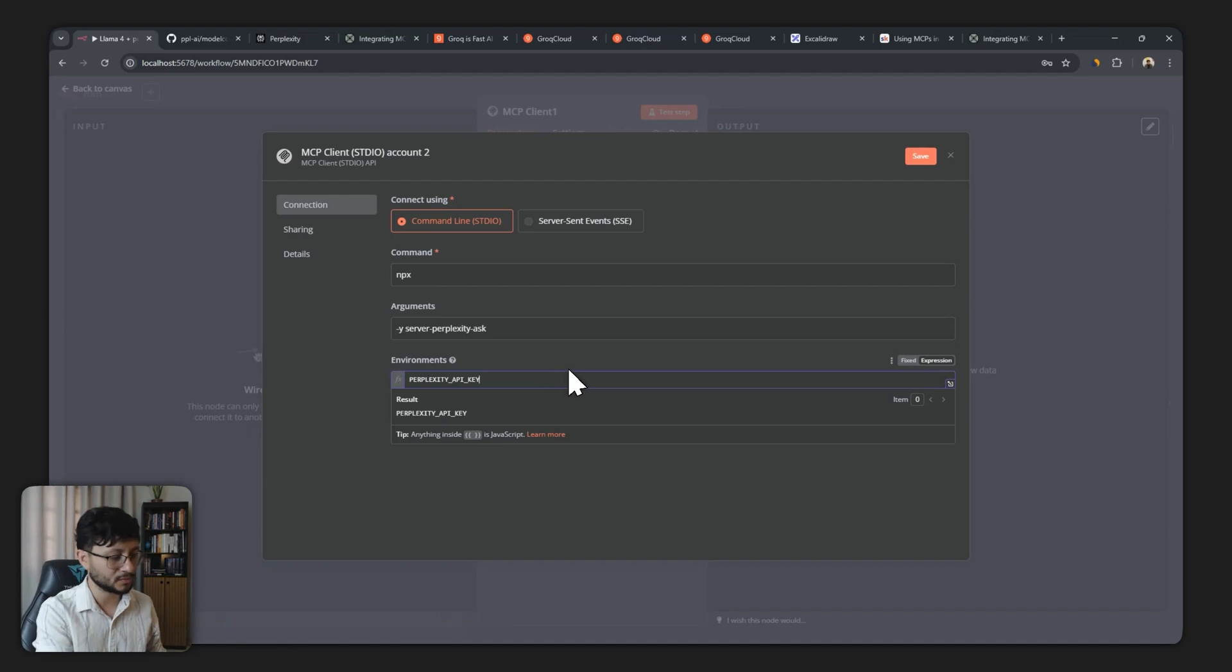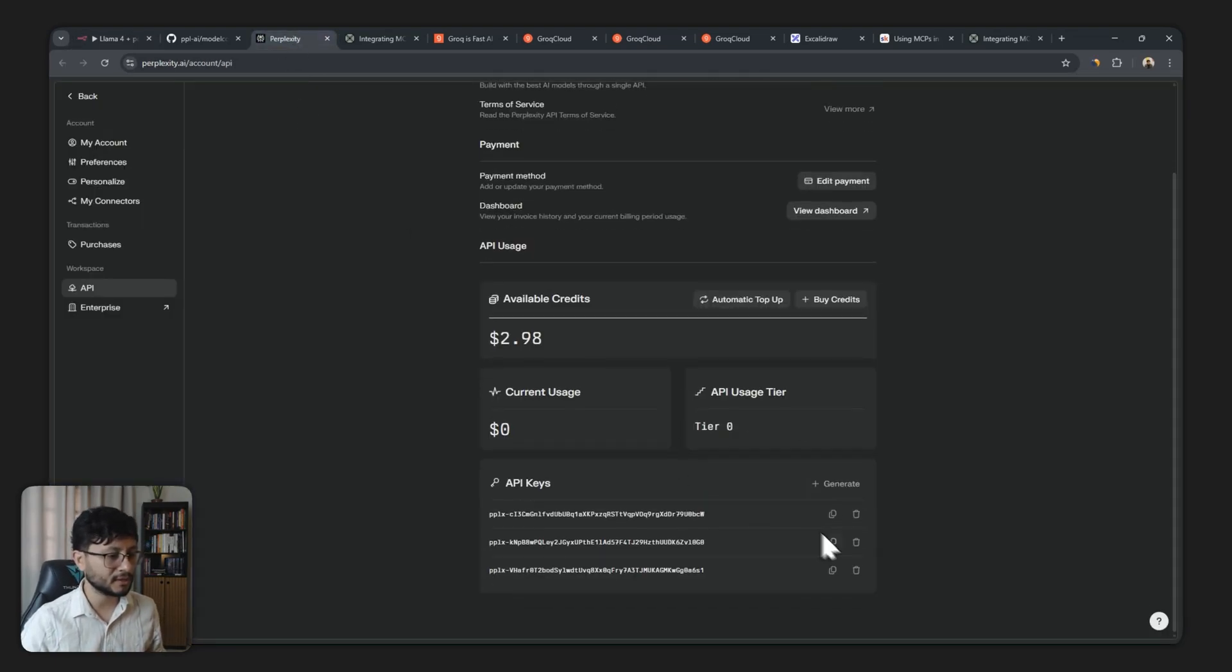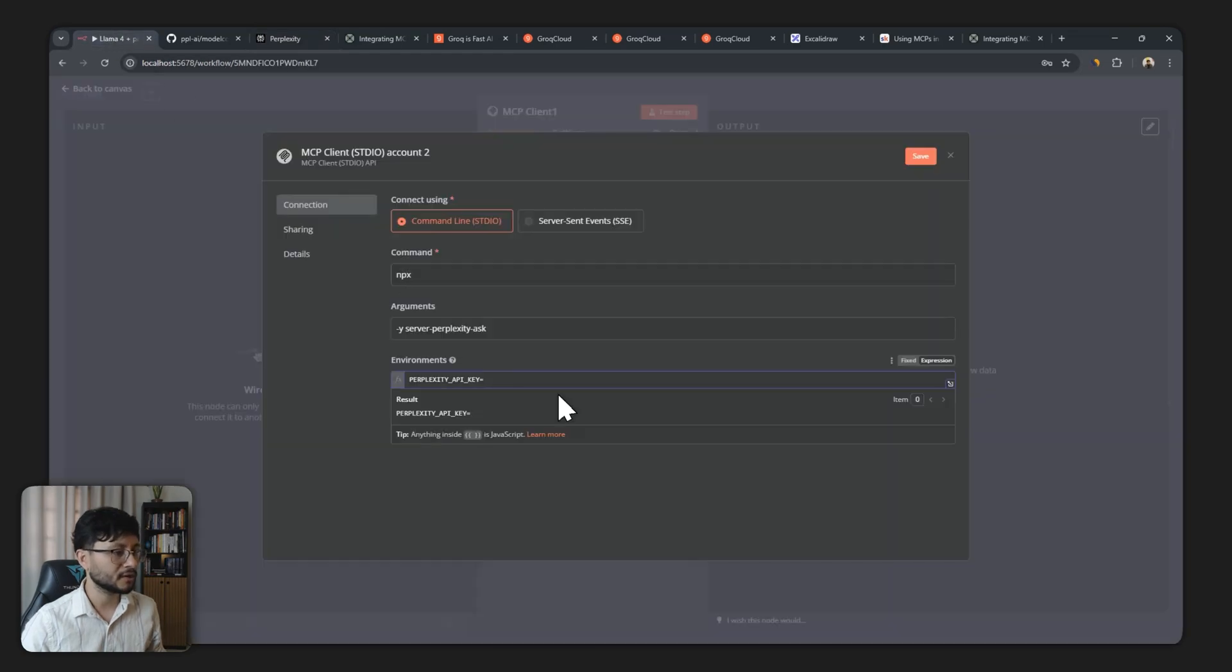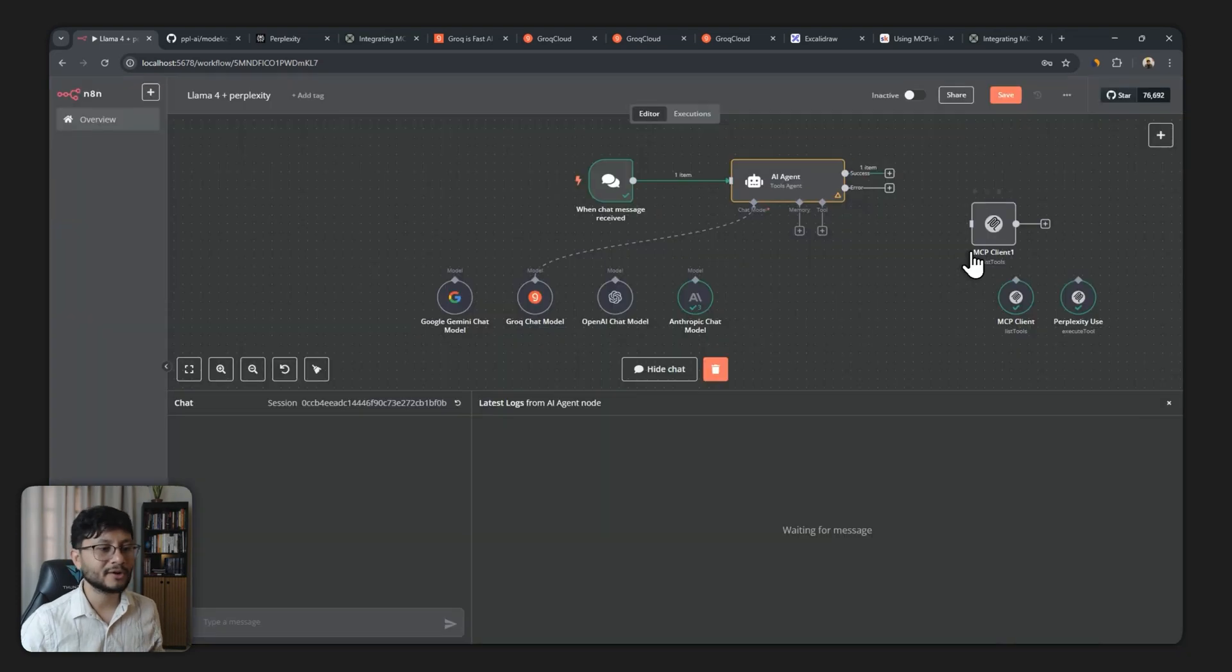Go over to perplexity, generate a new API key, grab that API key, head back, place that in there, hit save and you should be all set.